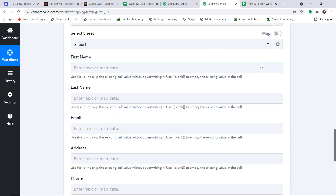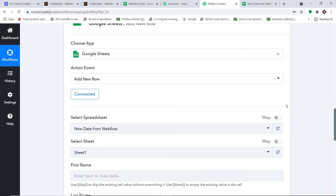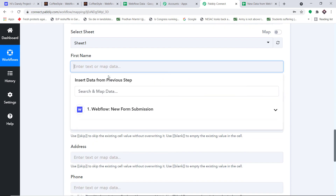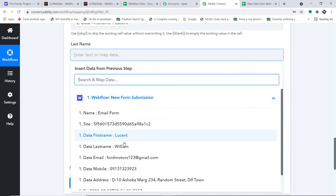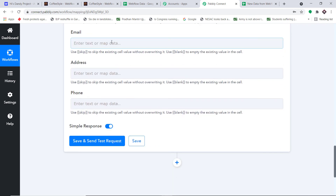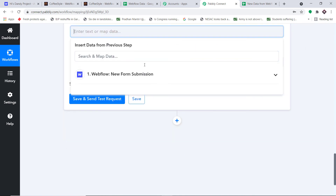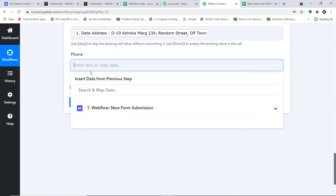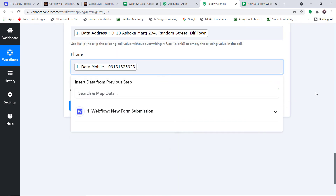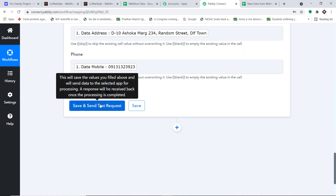Now let's start mapping. We have the first name, which is Lucent — click here and we have mapped it. Similarly with the last name: click here and mapped. Then we have the email address: click here and mapped. Then we have the address: click here and mapped. Then we have the phone number: click here and mapped. So we have mapped all the details. All you have to do now is click 'Save and Send Test Request' to send this data to the Google Sheet.